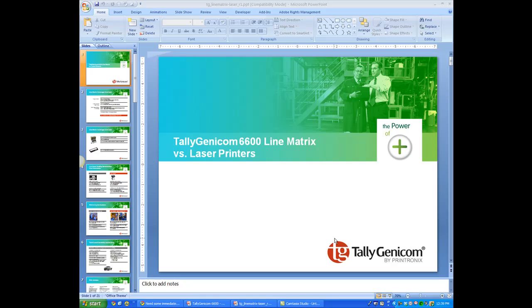Hello, this is Kathy from kmbrick.com, and today I'm going to show a client how to take their old PowerPoint deck and put it into the new company template.